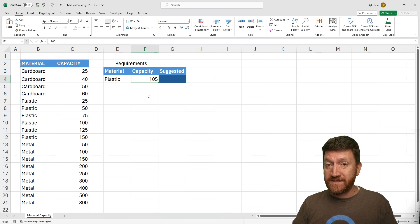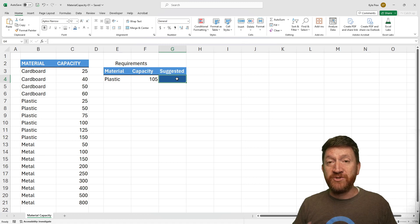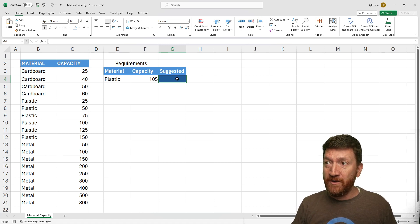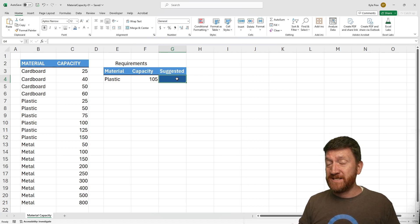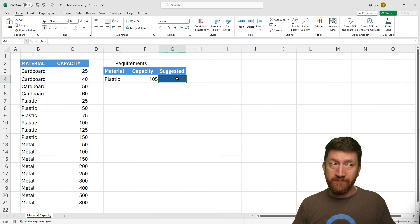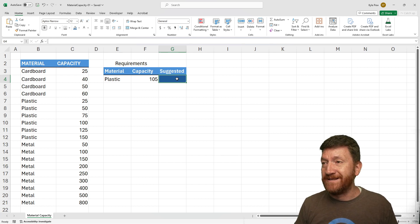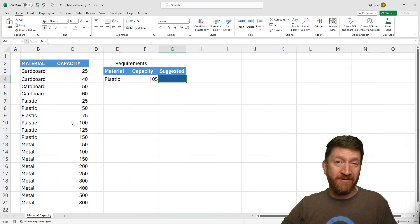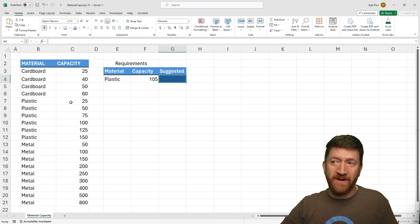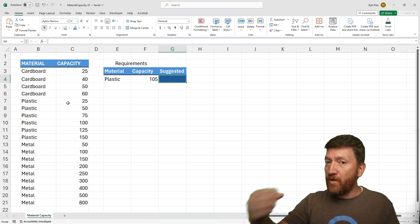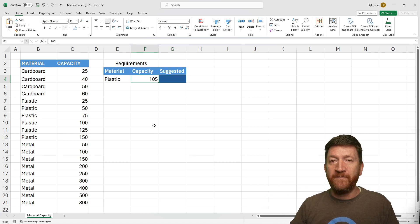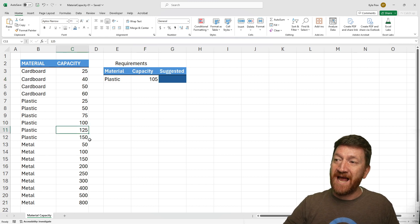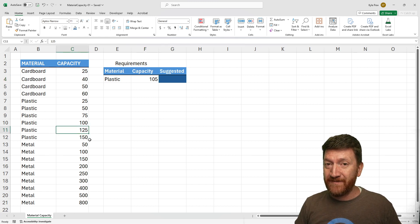What the student needed back is the suggested capacity for that material. If I want plastic and I'm expecting 105 pounds or ounces or whatever it is, I can't grab the 100, I can't grab 75 or 50 or 25. I need the next largest above their current capacity. In this case, I would need to return the 125 back.